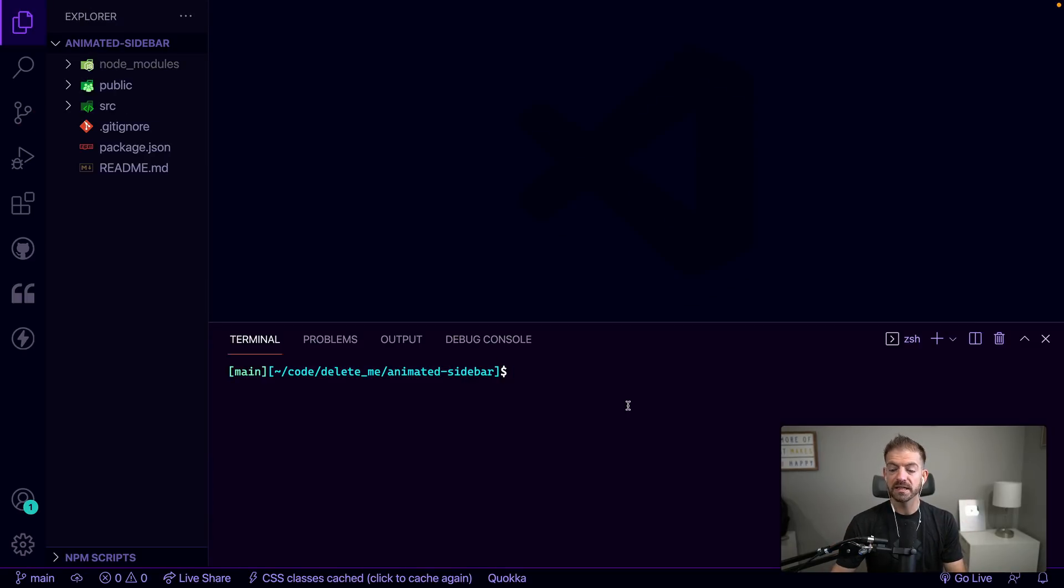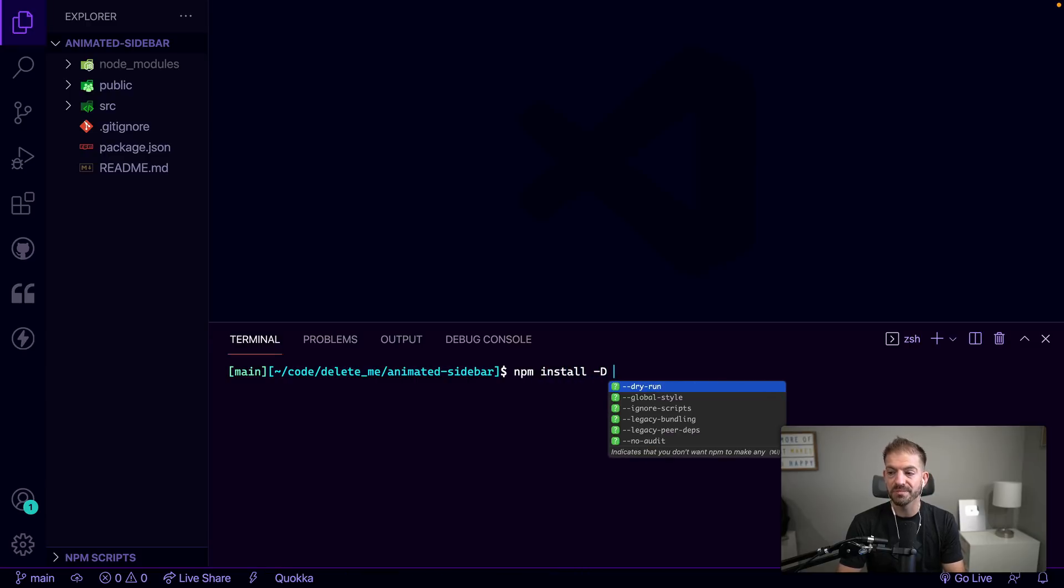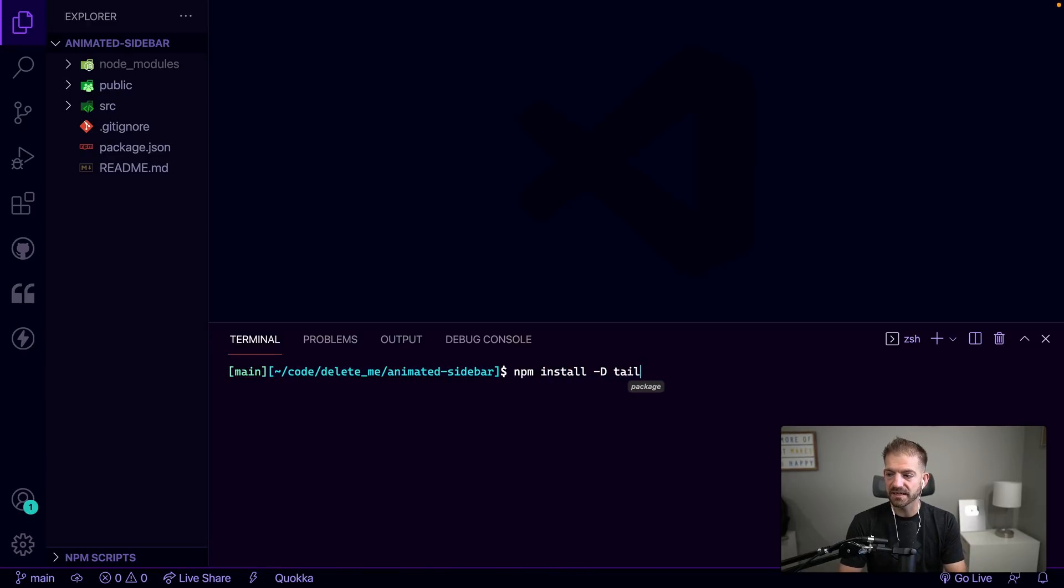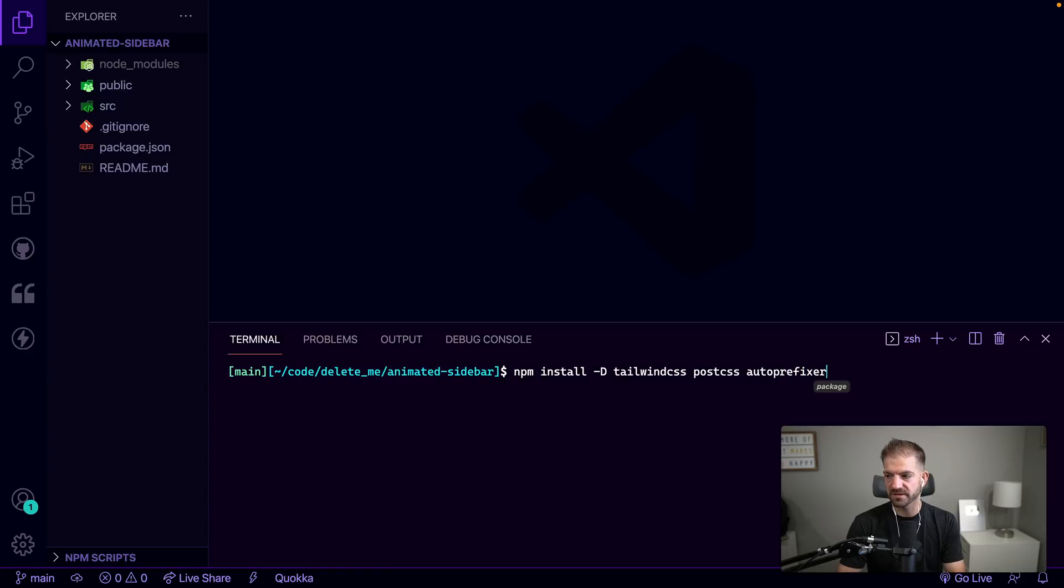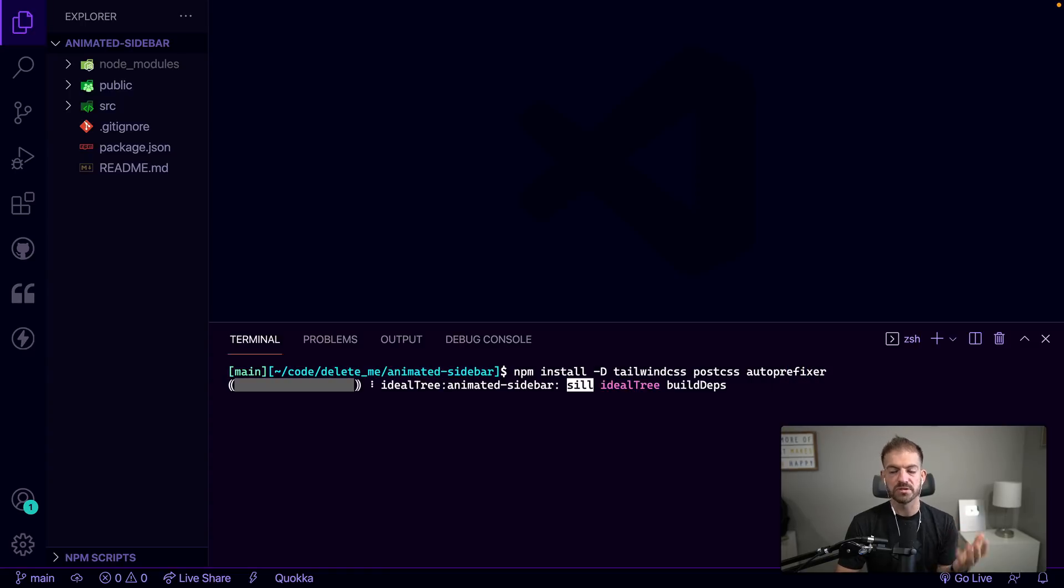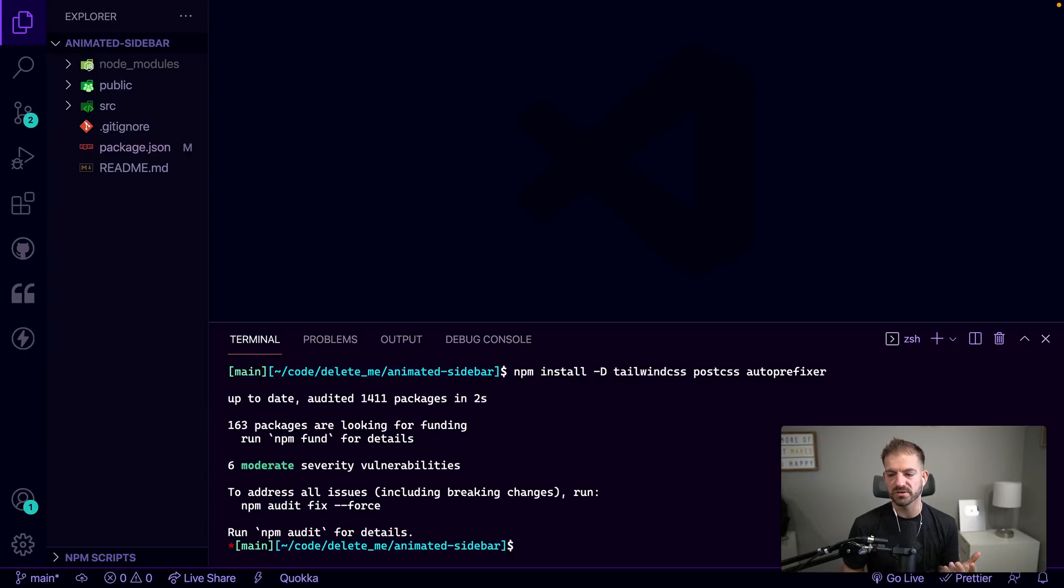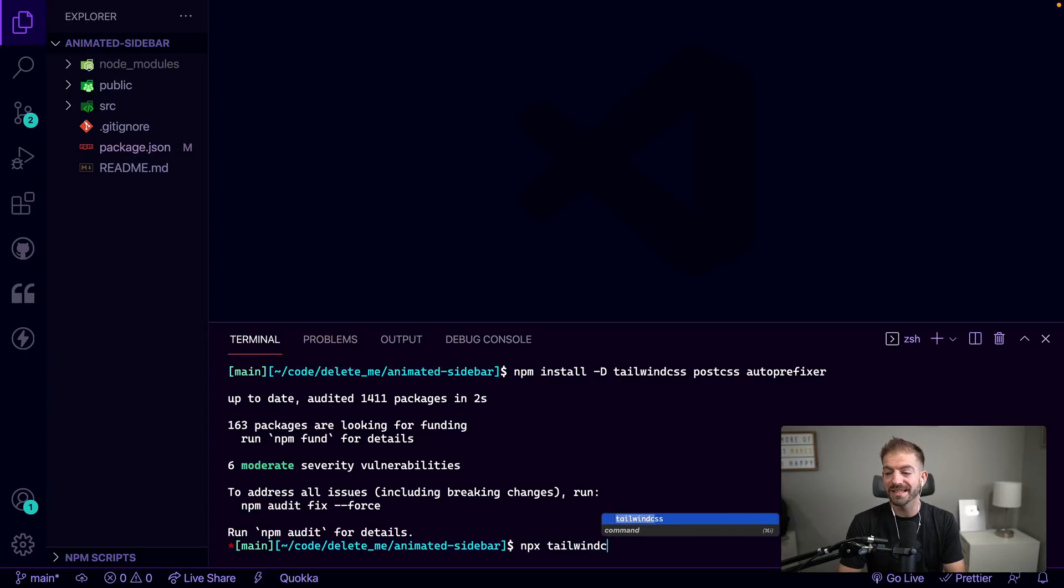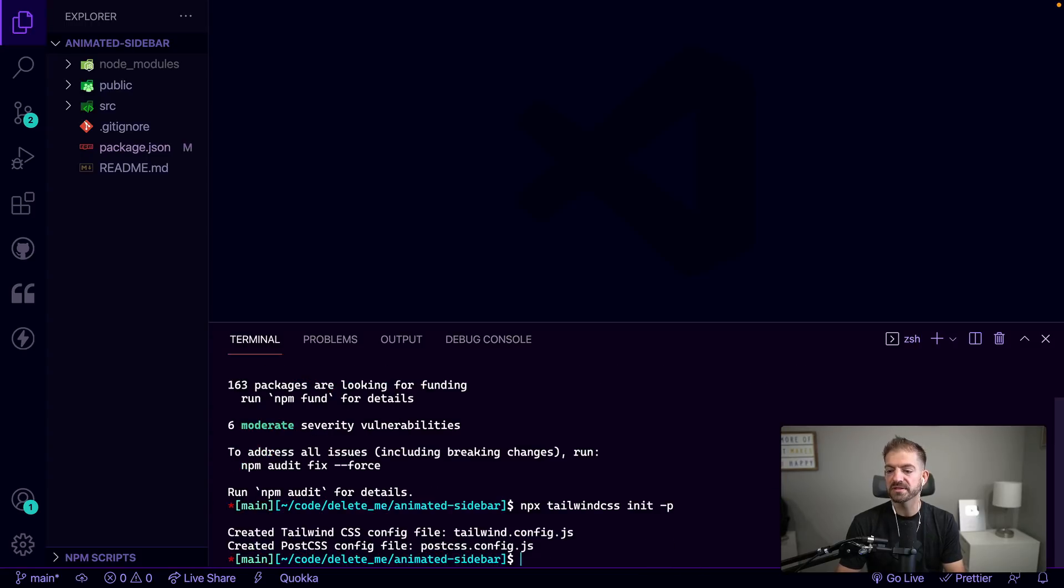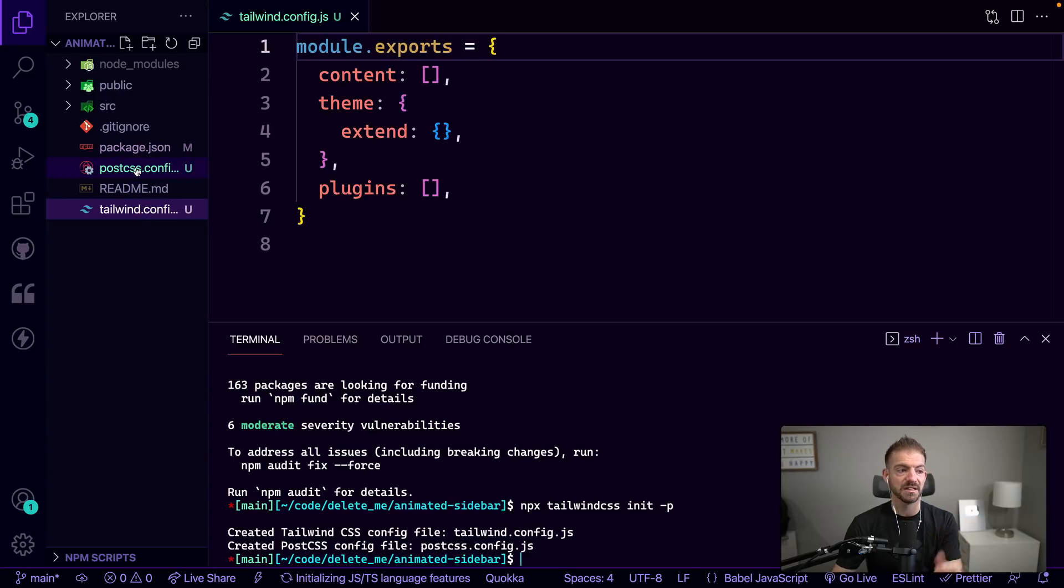And then we're going to need to install several packages for Tailwind to work. These are going to be dev dependencies. So we can do npm install -D and we'll need tailwindcss, postcss, and then autoprefixer. This is a fairly standard setup for using Tailwind CSS. Once we have those set up, now we can run tailwindcss init -p. This will create the tailwind config file and our postcss config file as well.